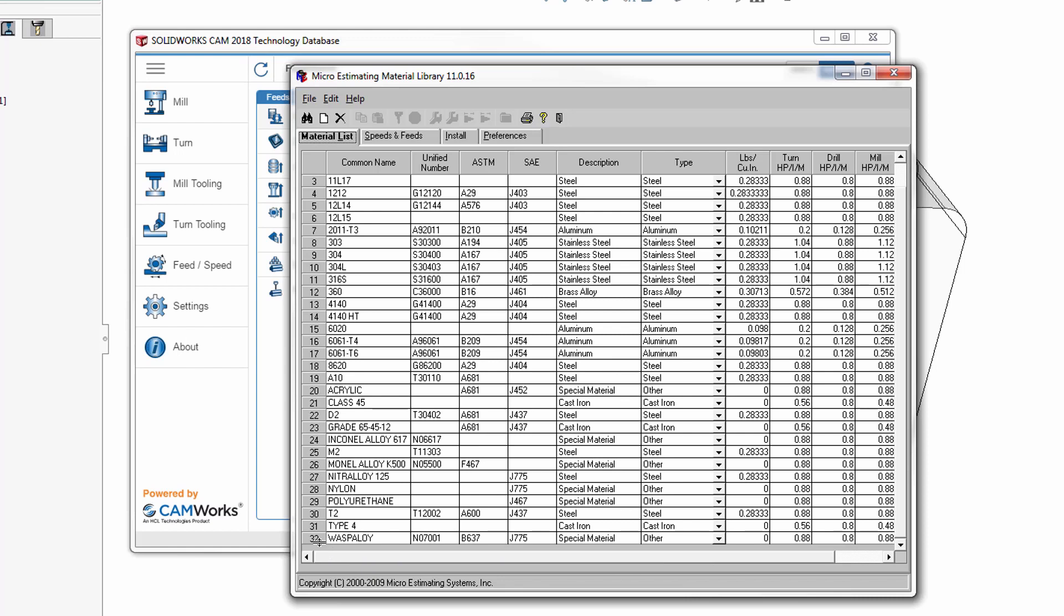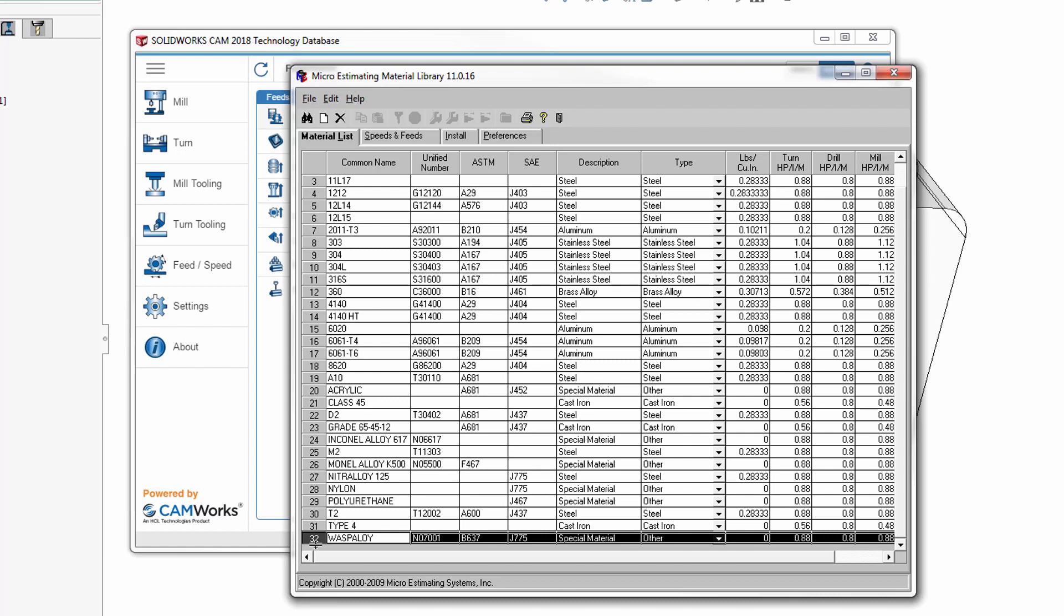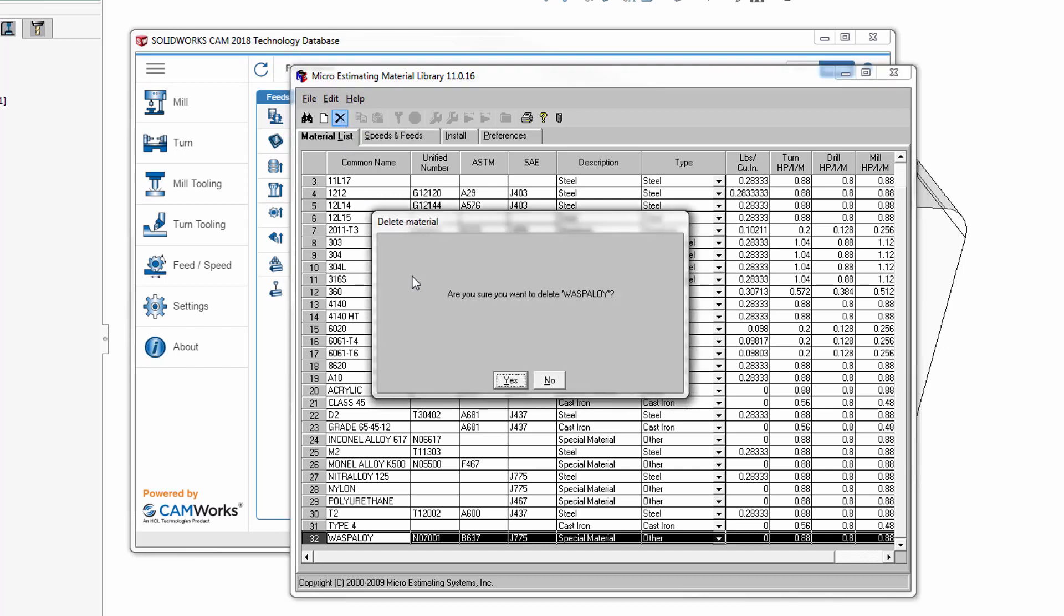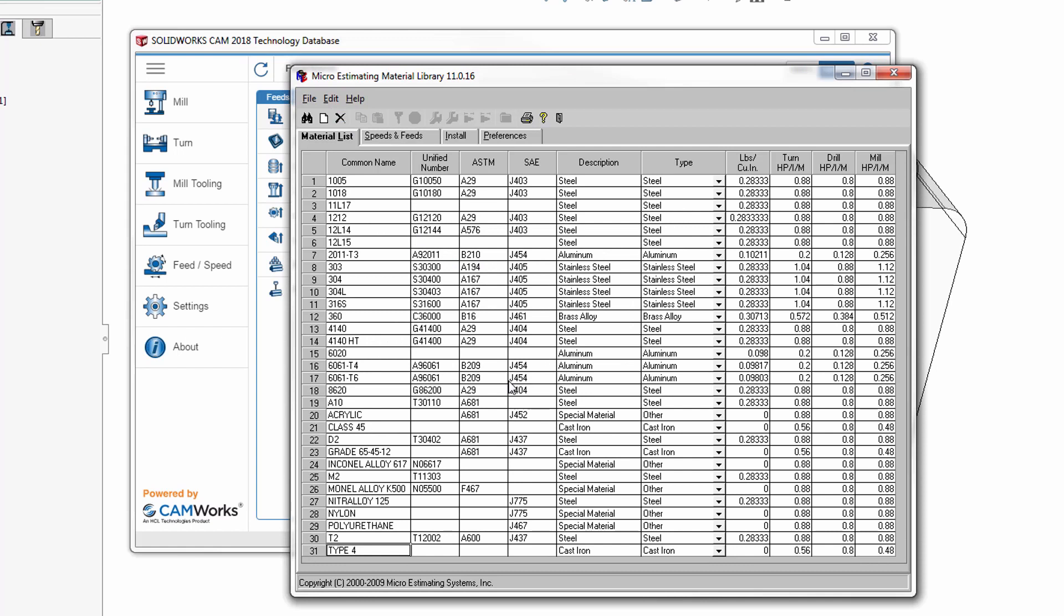And on the material list tab, I have no need for using the material waspilloy. So it's a matter of highlighting it, click on delete material, verify it, close it out.